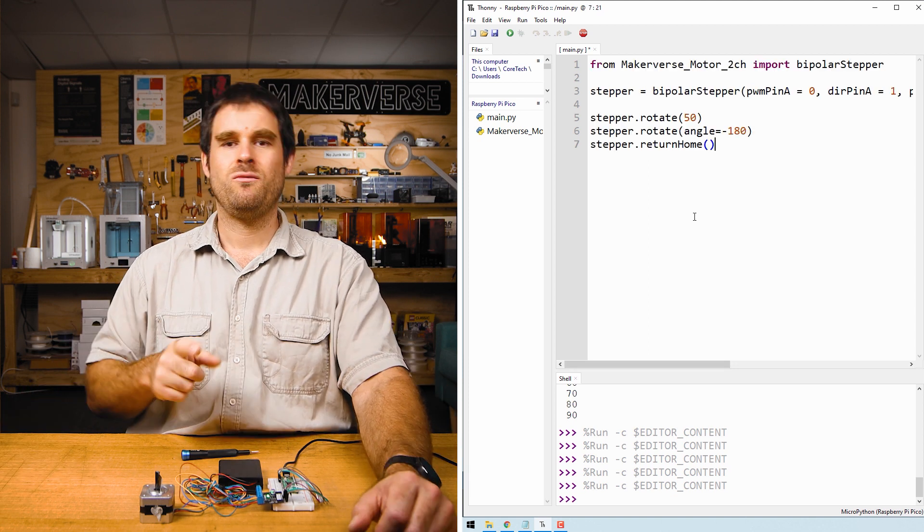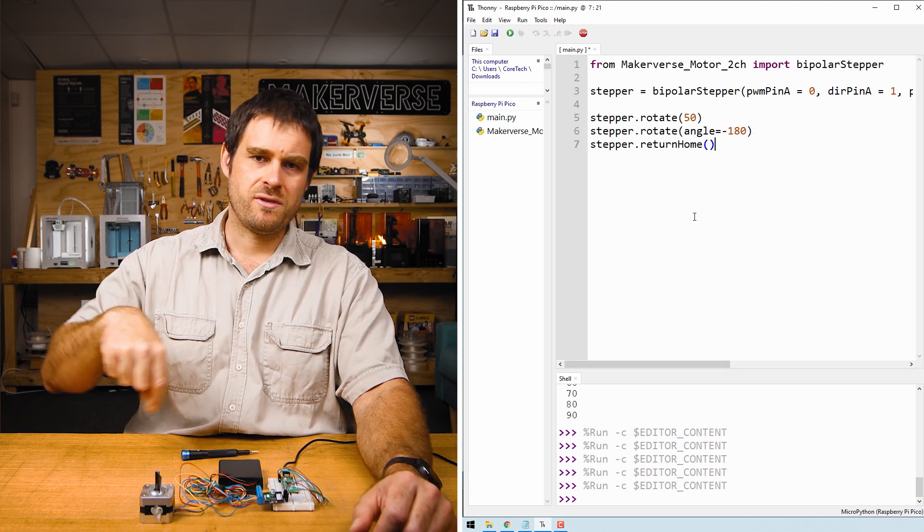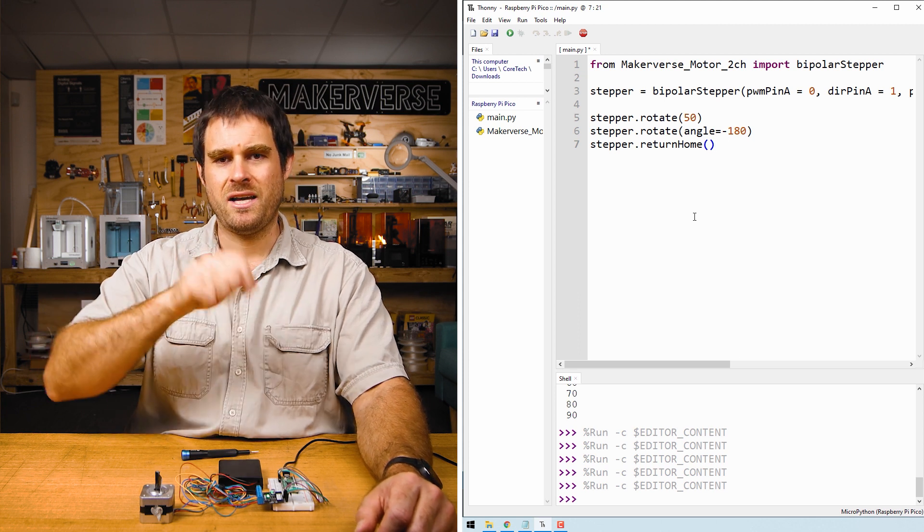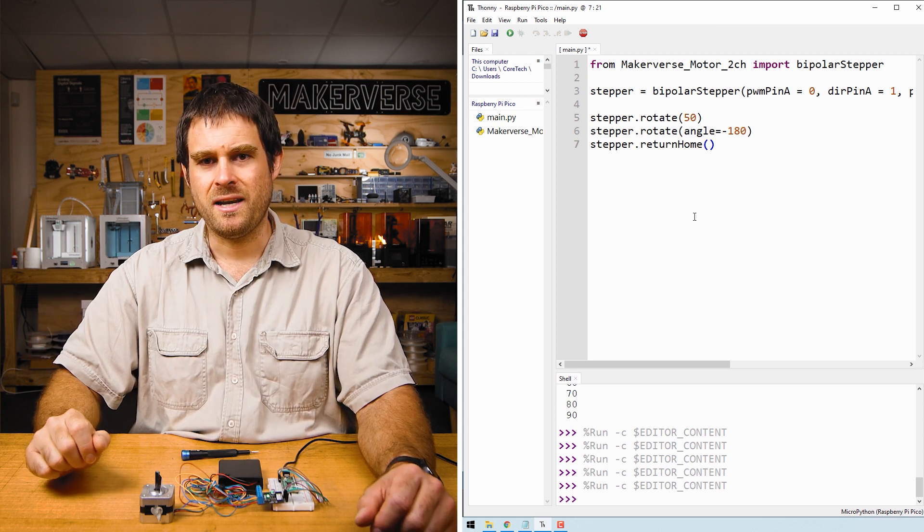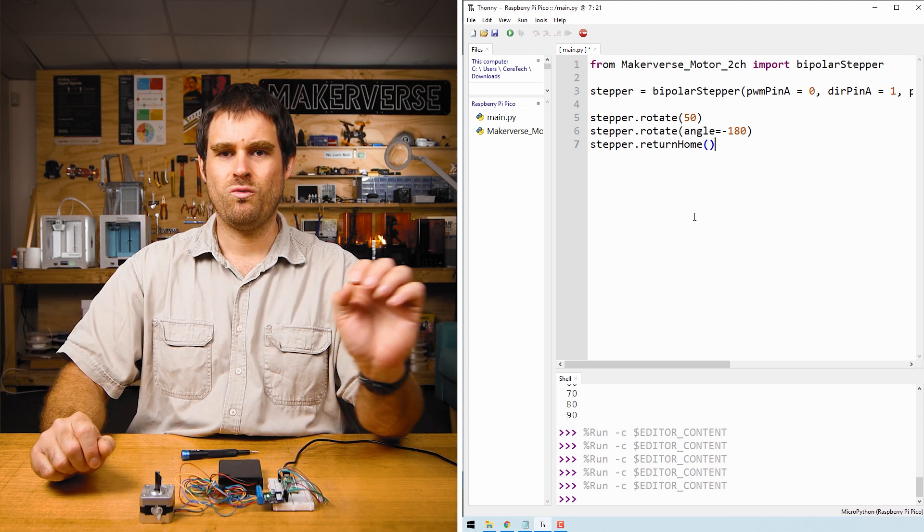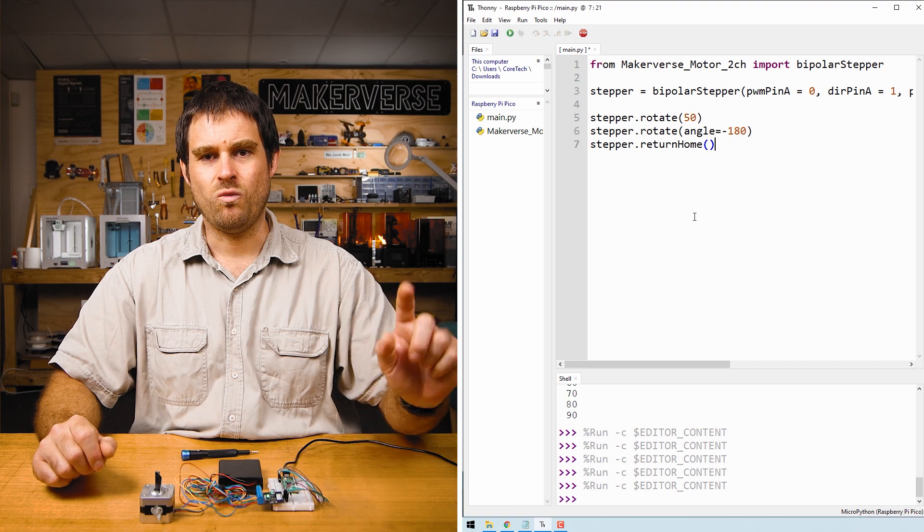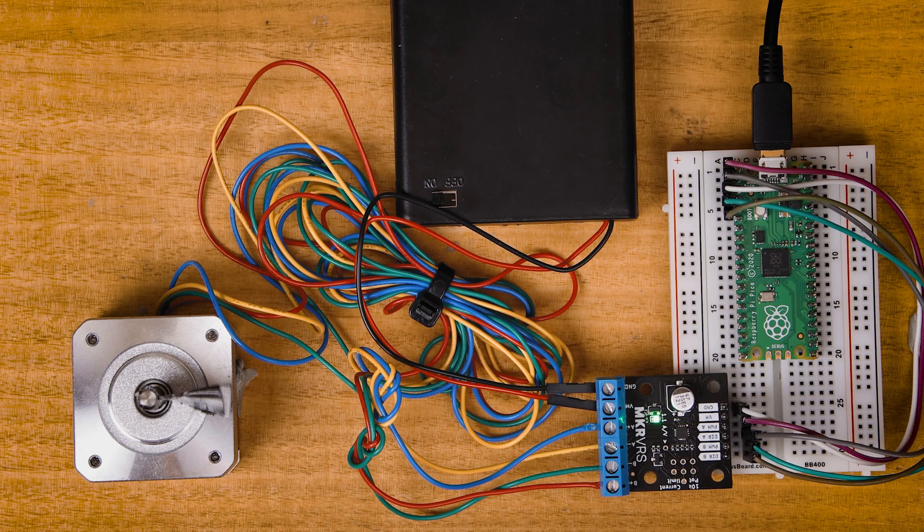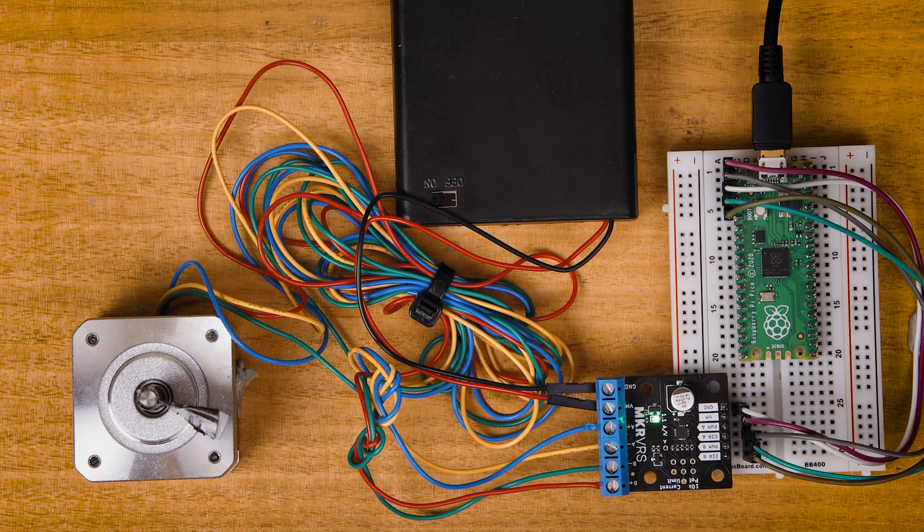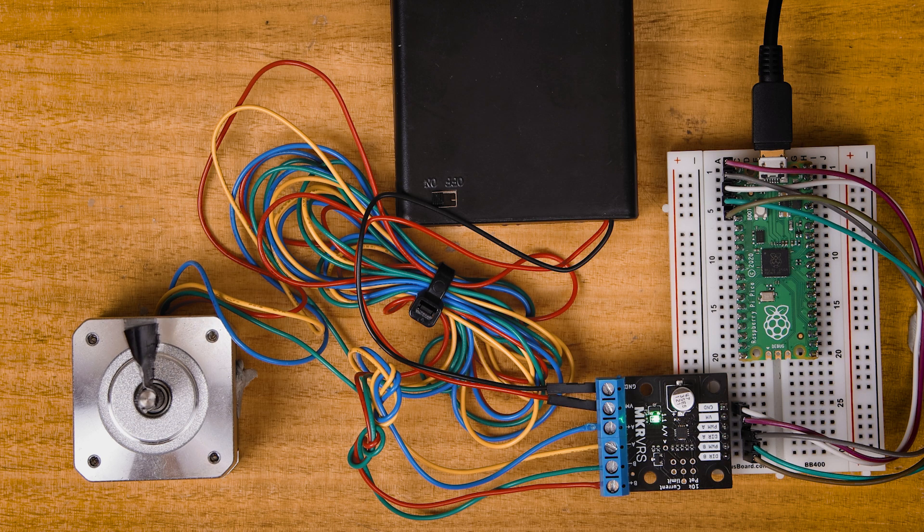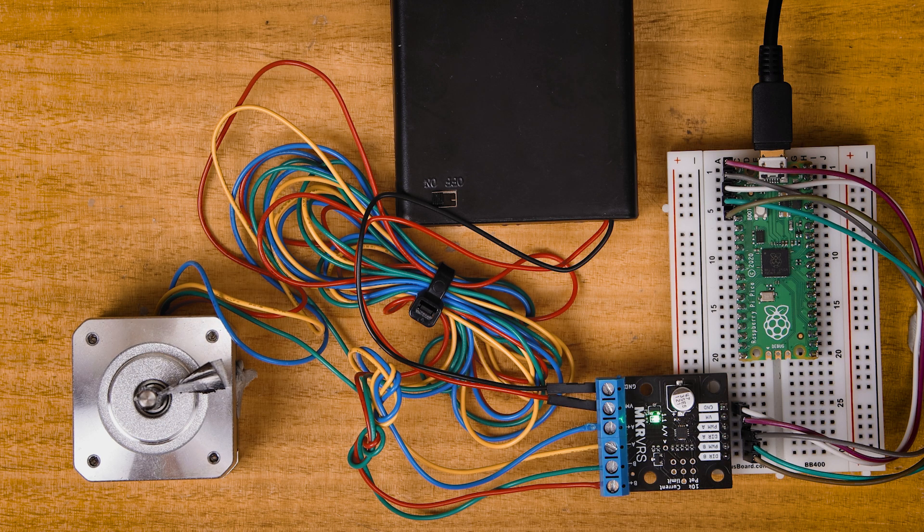Pressing CTRL R we'll see the stepper motor rotate 50 steps in one direction then 180 degrees in the other direction before returning to where it started when we started the code. 50 steps forward, 180 degrees in reverse, and returning back to the start position.